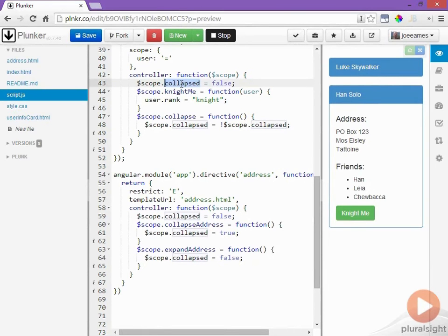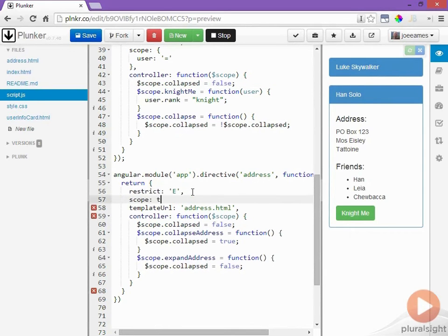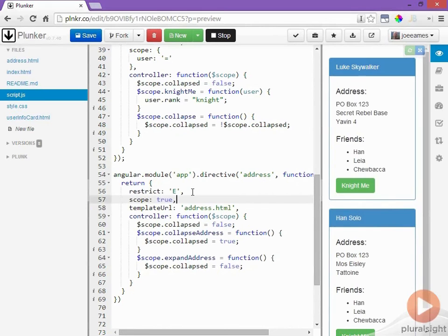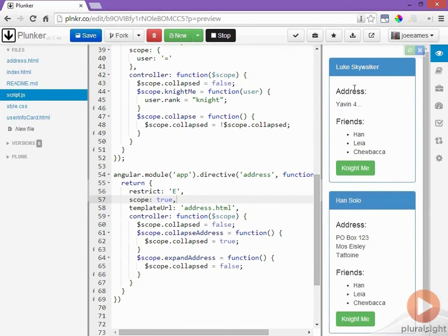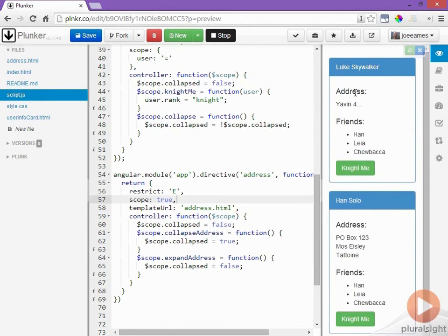So collapsing and expanding the entire user card also collapses and expands the address. Now that's not functionality that we want. We want this collapsed variable to be separate from this collapsed variable which we can fix easily by making this an inherited scope. Now if we go in and click the address it simply collapses the address and leaves the entire user info card alone.